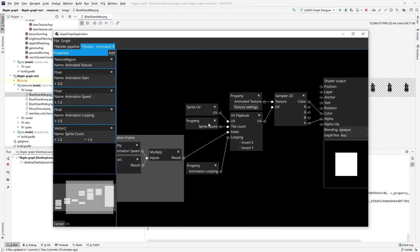We add the sprite UV, the properties, count and number of tiles and whether it's looping or not. And the texture, sample it and output it here.